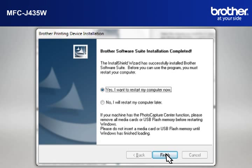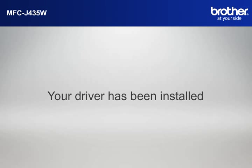At the Brother Software Suite Installation Completed window, select Yes, I Want to Restart My Computer Now and click Finish. Your driver is now successfully installed.